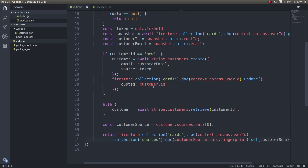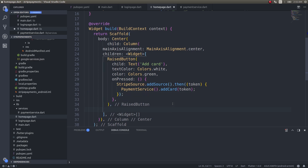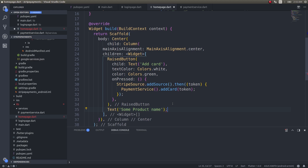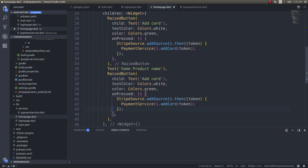Let's get back into our code. This is what we have so far — the cloud functions we wrote and the app, which currently just has a green button in the center. After the existing raised button, I will add a product name and another button — a red colored button — and instead of 'Add Card' it will simply say 'Buy'.